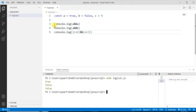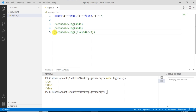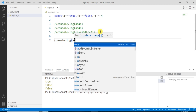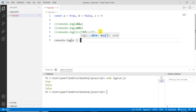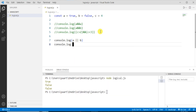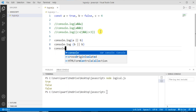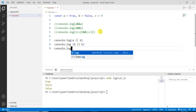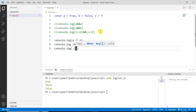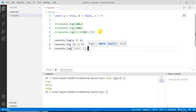Now let's understand the logical OR operator. First let me comment out the previous code. For the OR operator, I'll write console.log with operand 'a' OR 'b', then another console.log with 'b' OR 'b', and a last piece of code with console.log where the first operand is 'c > 2', then the OR operator sign, and the second operand is 'c == 4'.